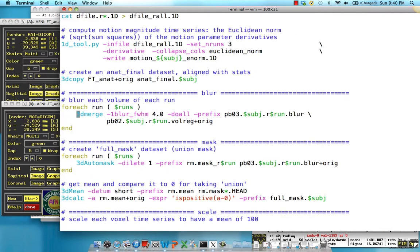Let's take a quick look at what this looks like in our script. The program is called 3D Merge. The option is blur underscore full width half max 4.0 — that's in millimeters. And 'do all' refers to doing this operation to all the sub-bricks in your dataset. It's a very simple command. That's all there is to the blurred part of the processing stream.